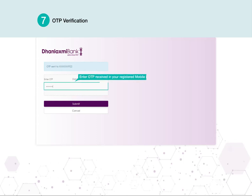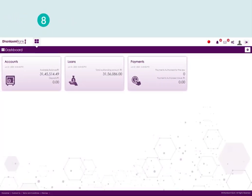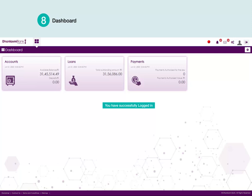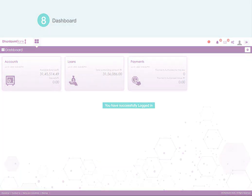Enter OTP received in your Registered Mobile Number. Click Submit. You Have Successfully Logged In. Thank You.